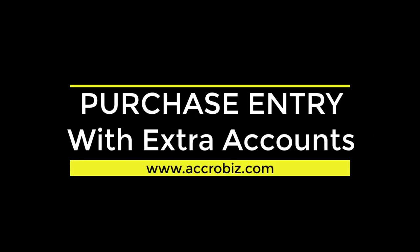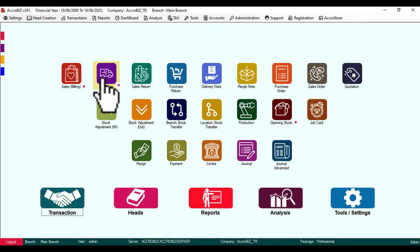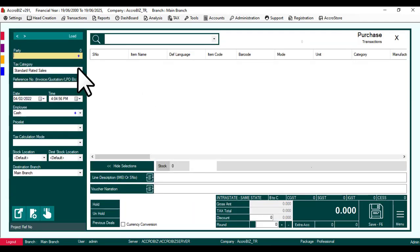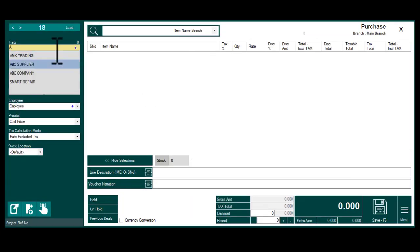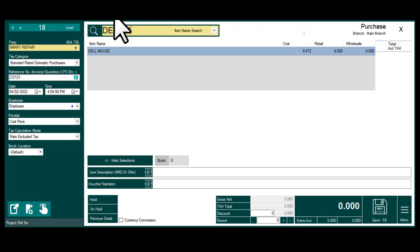Purchase Entry with Extra Accounts. Open Purchase and prepare your entry.